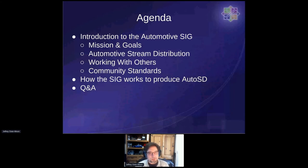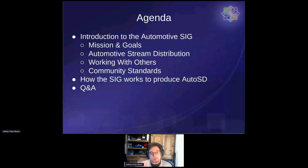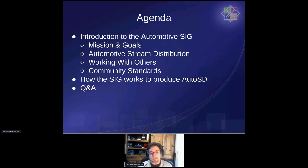Just as a brief agenda, I thought I'd go over the Automotive SIG's missions and goals, and introduce the Automotive Stream Distribution, which is new from the last time we had a dojo conversation. There are some guidelines about how we work with other groups, other open source projects, and what our community standards are for working within this SIG, as well as a more technical discussion on how the SIG works to produce AutoSD.